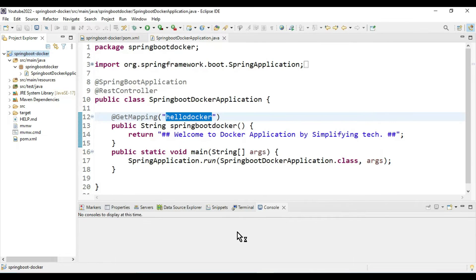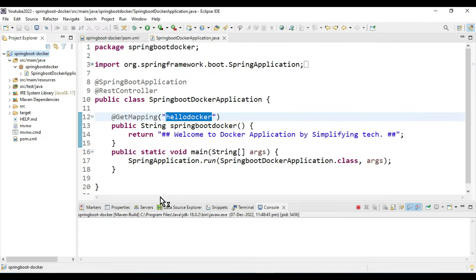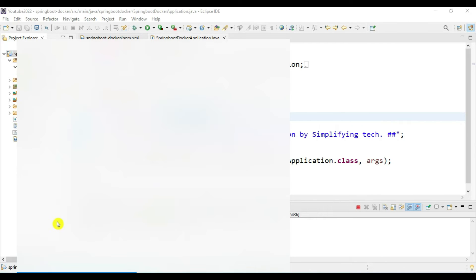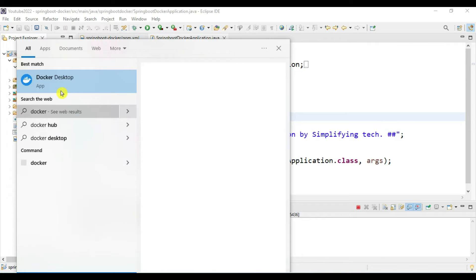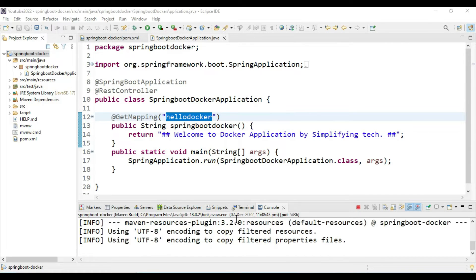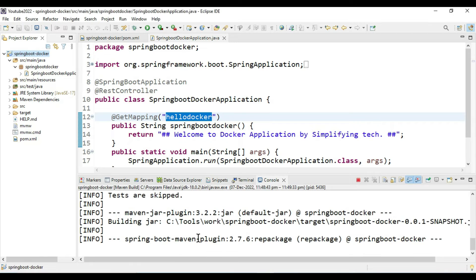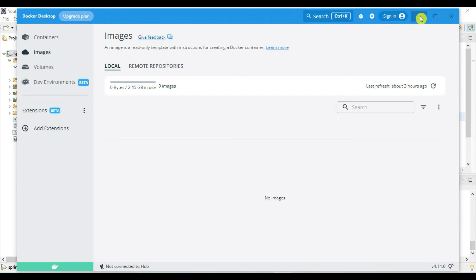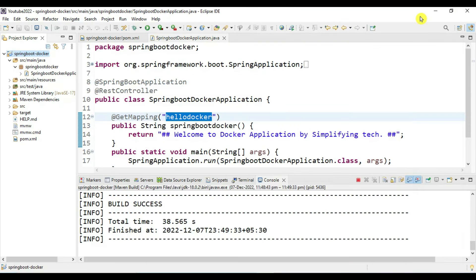The project is being packaged as a JAR file. After that we will go to the Docker step, but first we want to run Docker Desktop — go to Start and open Docker Desktop. You can refer to my previous video for how to install Docker Desktop. Meanwhile the Maven project is running. Our Docker Desktop is loading, and our build is a success.